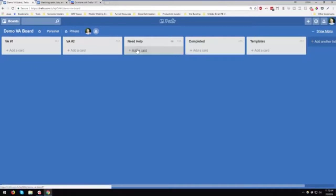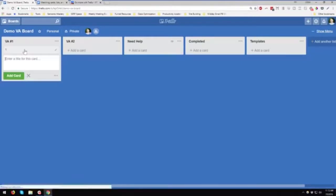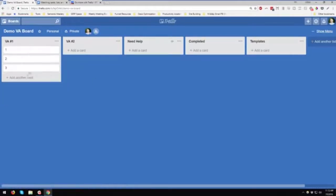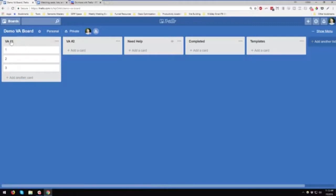You can see add a card, add a card. So I'm just going to put one, two, and three. So you can see it just goes down. And that's why it's called a list.